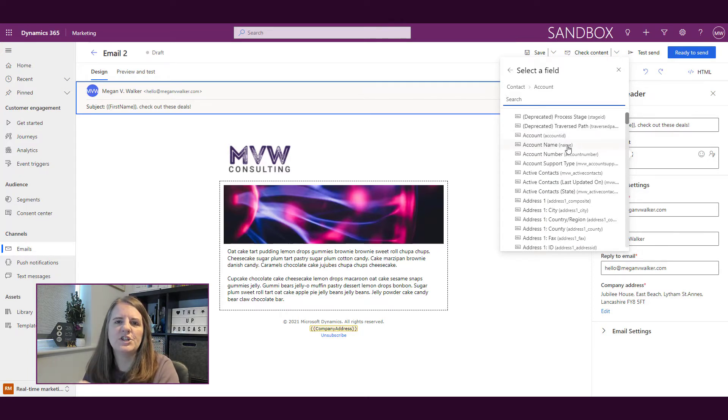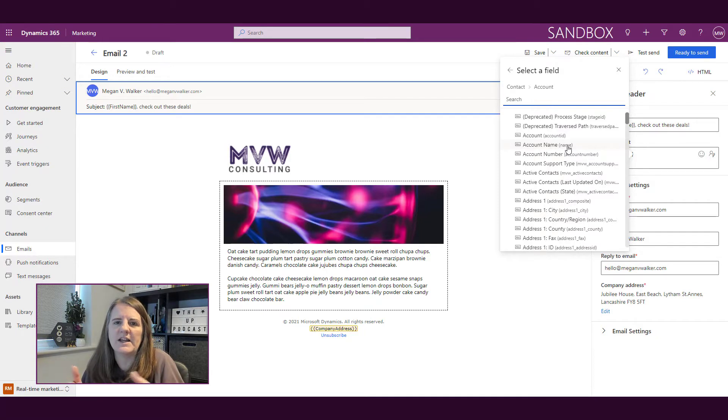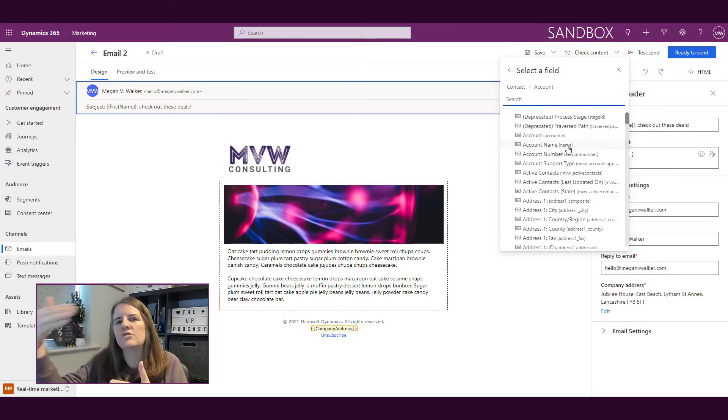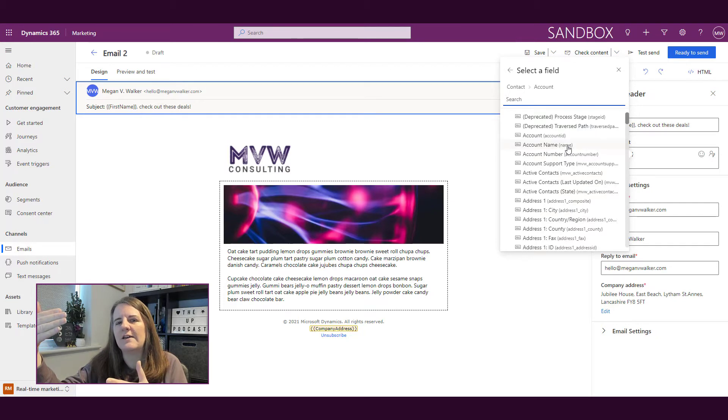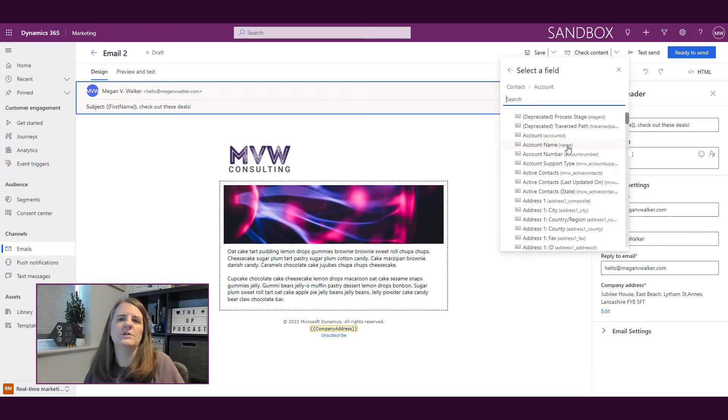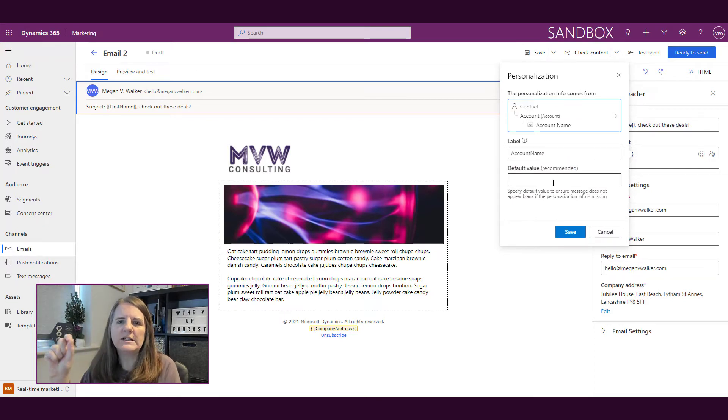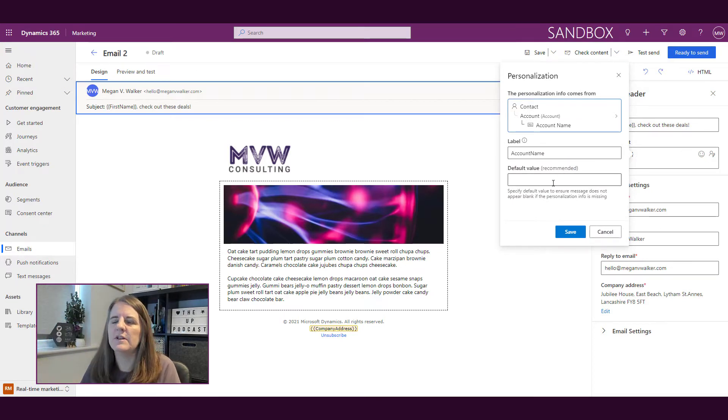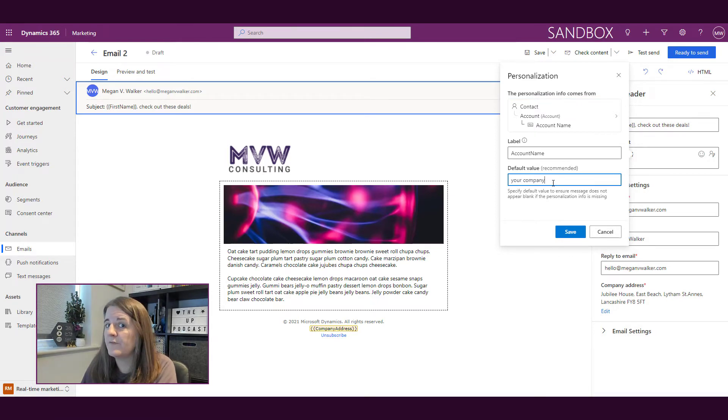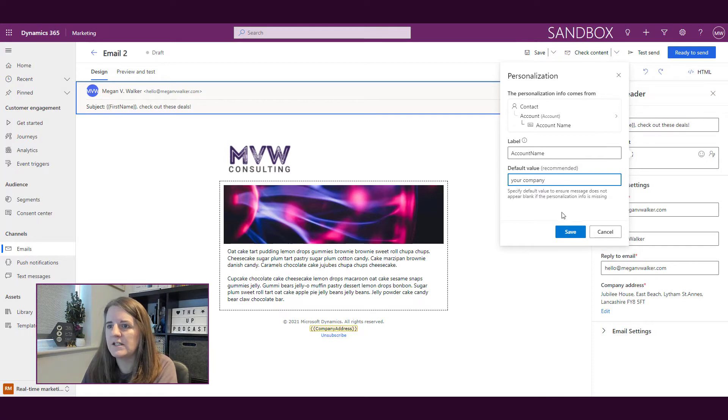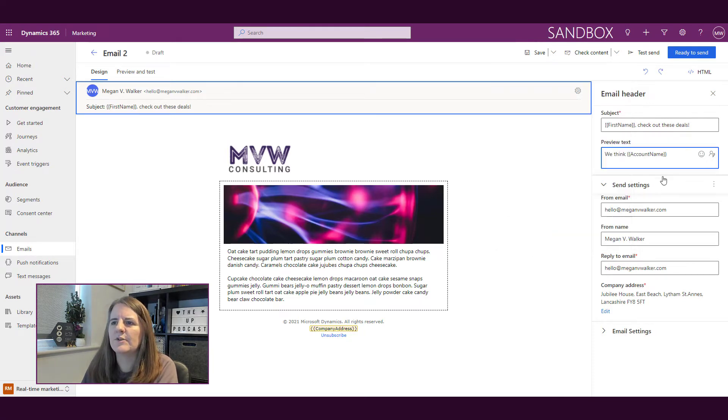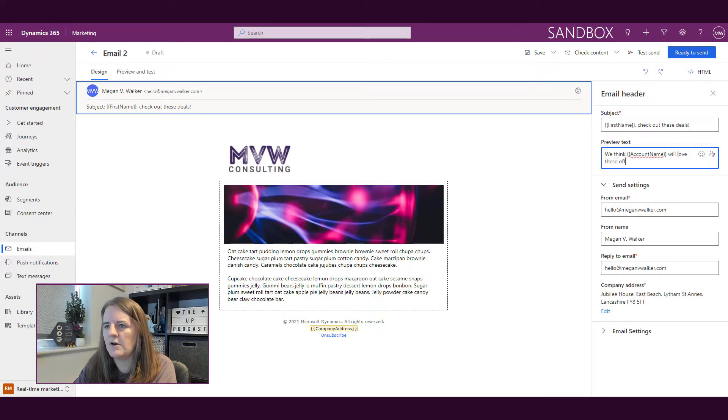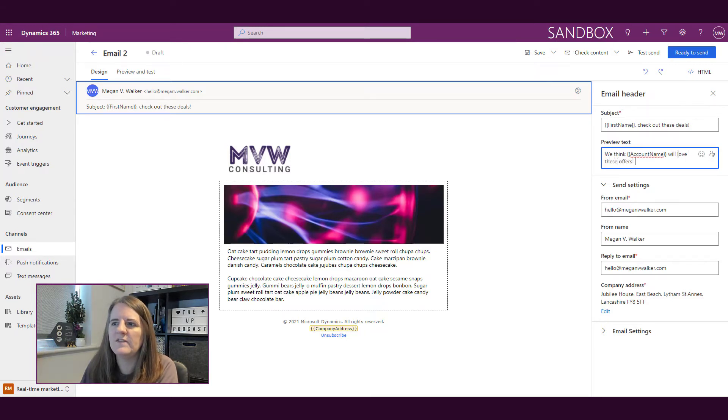So then I can get into the account name. If I had just pulled and tried to pull like the company or something like that, it might just pull the GUID. But this is actually saying, well, you're trying to get into the account that the contact is linked to. So what do you want to actually display? So I want to do the account name. So again, it's pulled in that as the label. And then the default value, I'm just going to put your company. So if there is no account that they're linked to, I'm going to save that, we think your company will love these offers. And that's going to be in my preview text.